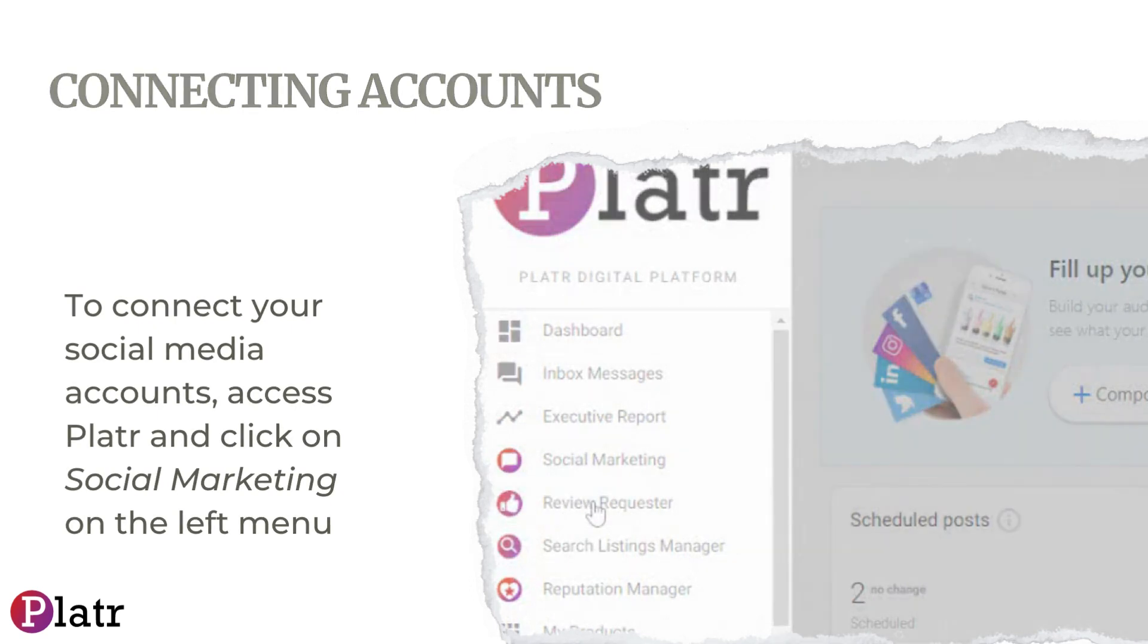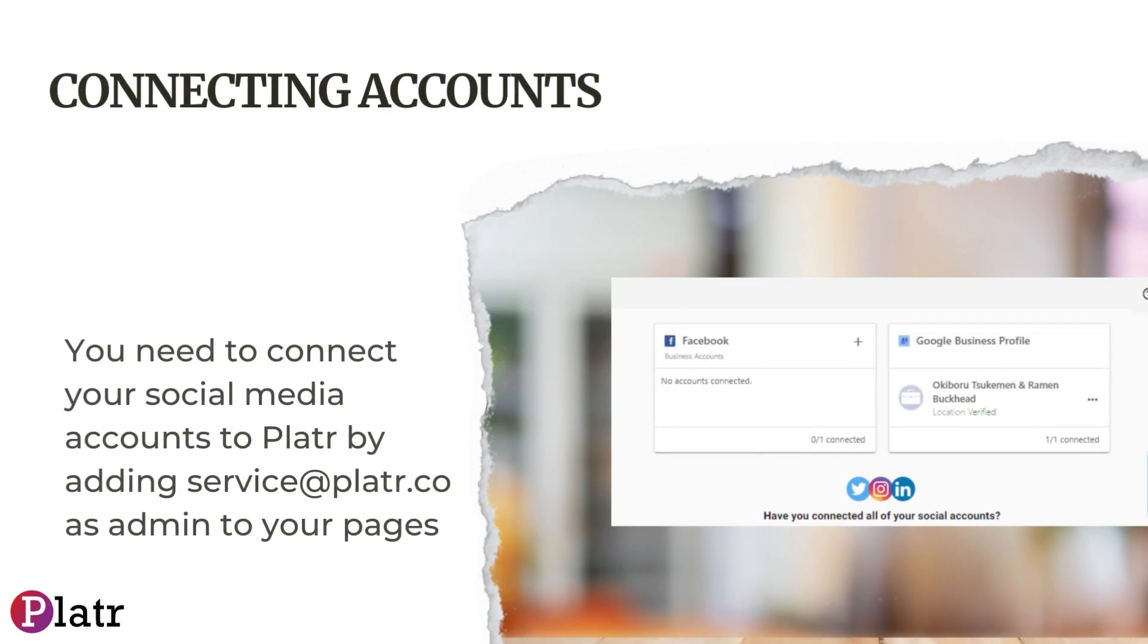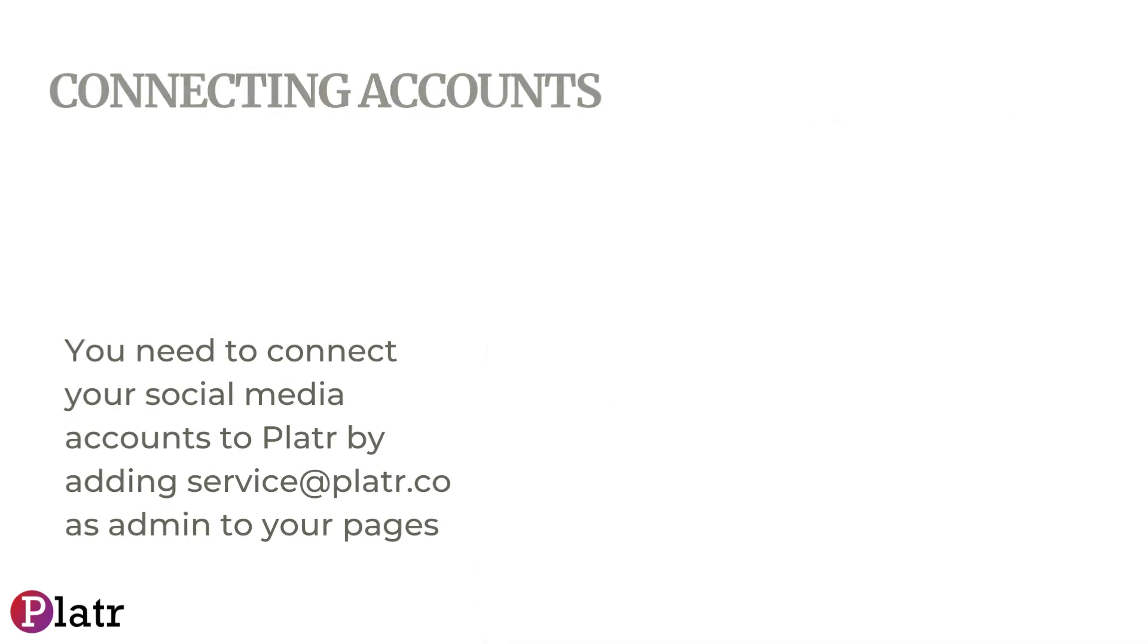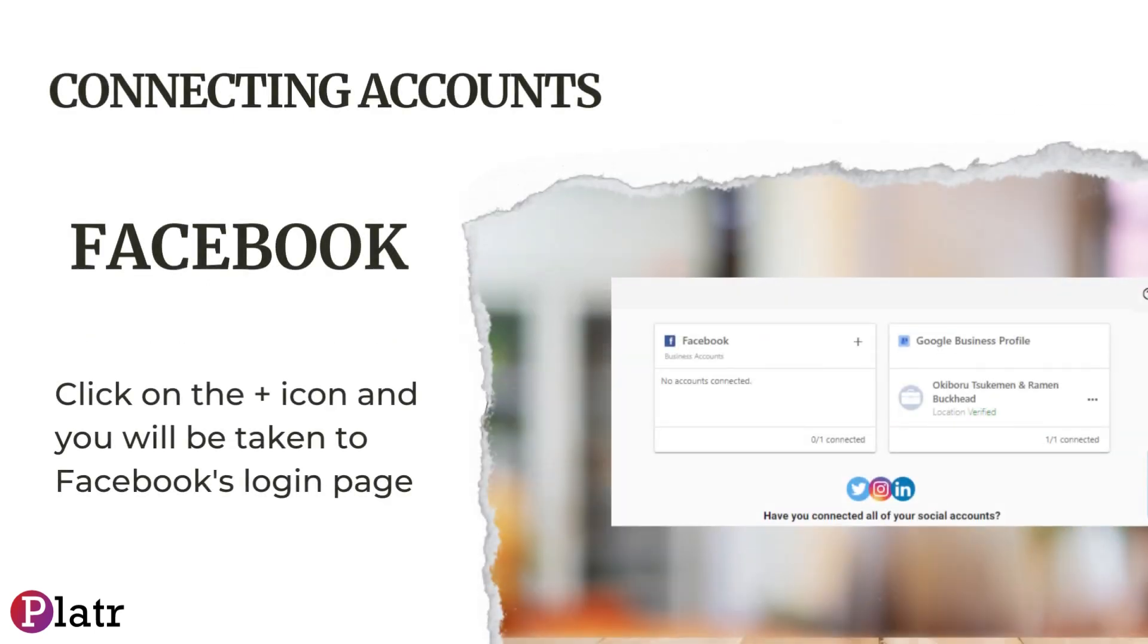Then select Settings and Connect Accounts. You need to connect your social media accounts to Platr by adding service@platr.co as admin to your pages. Click on the plus icon and you will be taken to Facebook's login page.